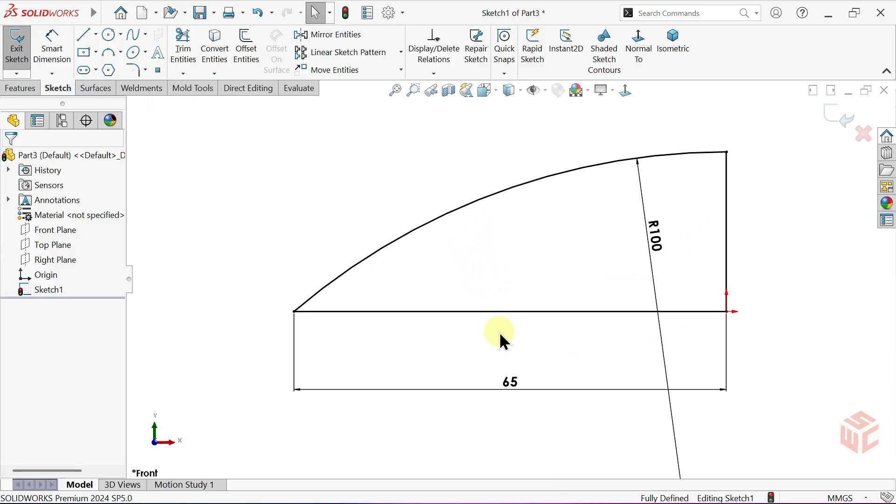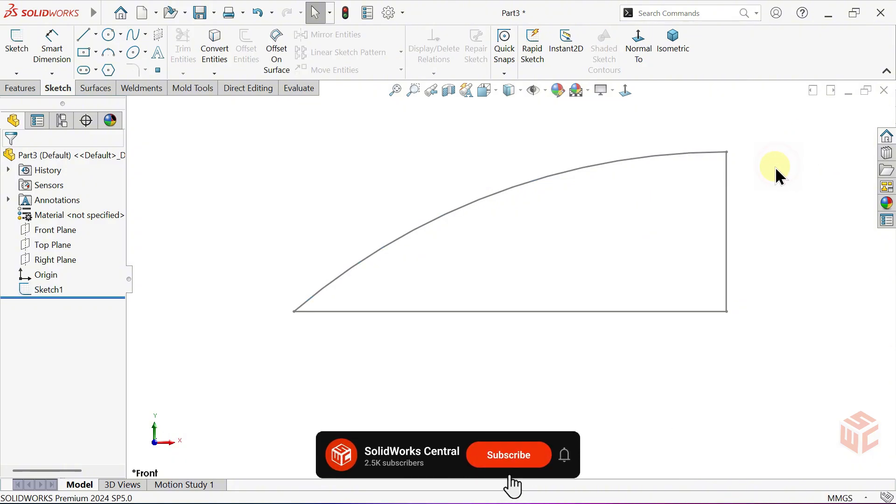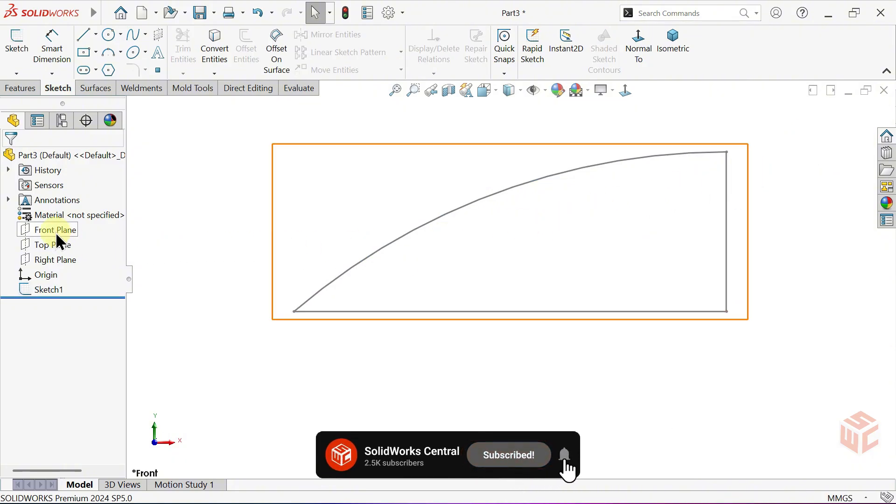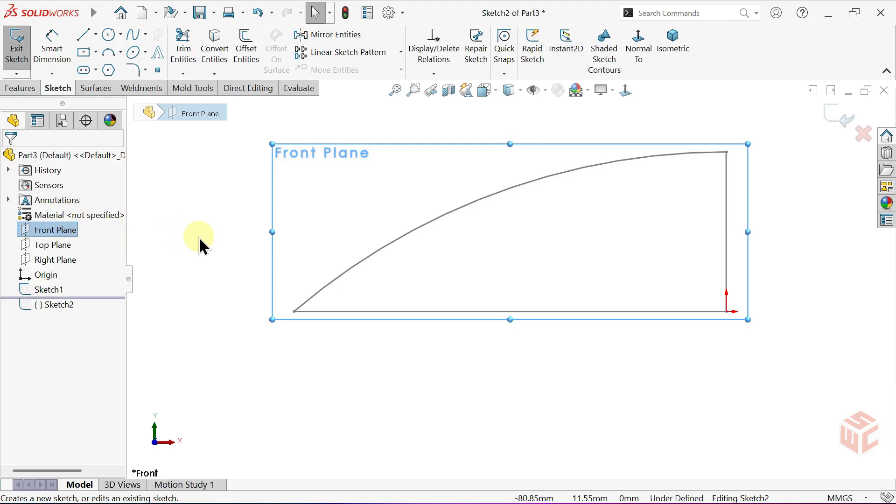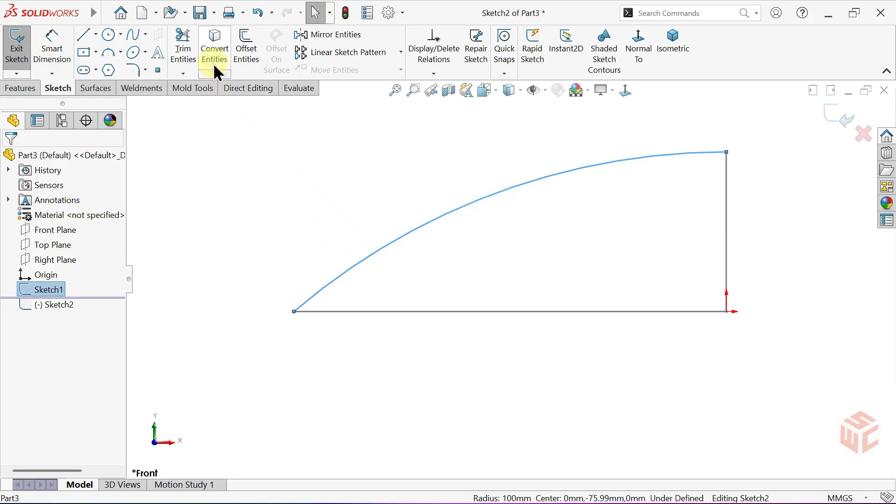That's all for this sketch for now. Let's exit the sketch. Open a new sketch on the front plane. Select the arc. Use the Convert Entities tool to project the arc onto this new sketch.